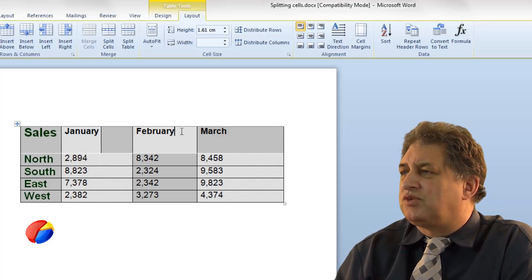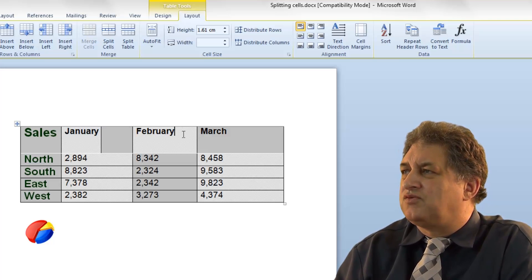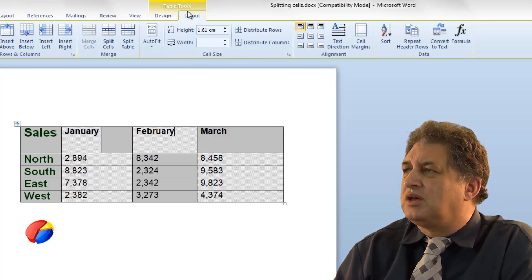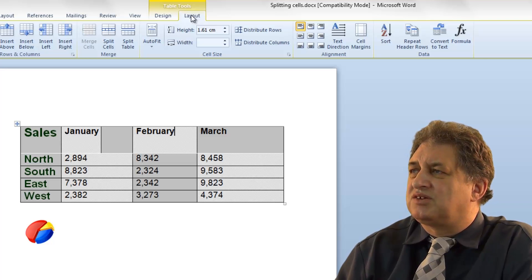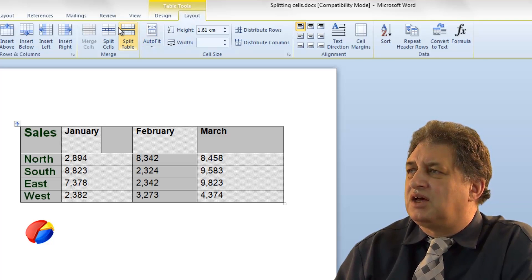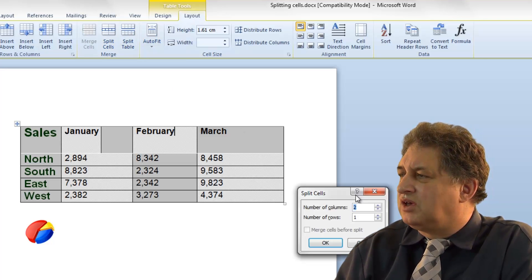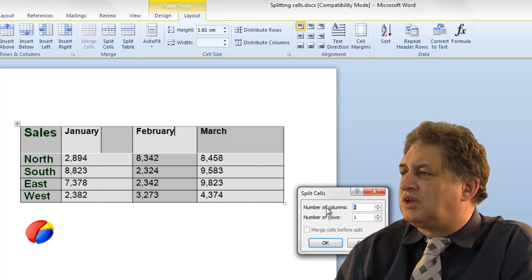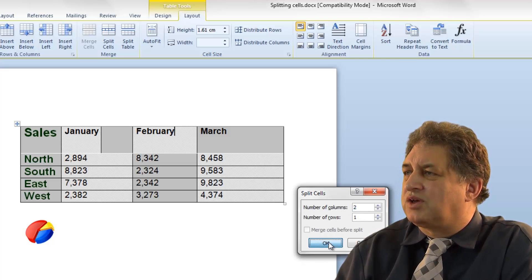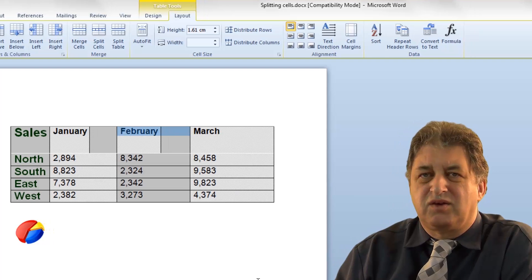If I repeat this for the cell containing the word February — click on the layout tab, click on split cells, decide how I want it to split, so two columns, one row — click OK, and there we go.